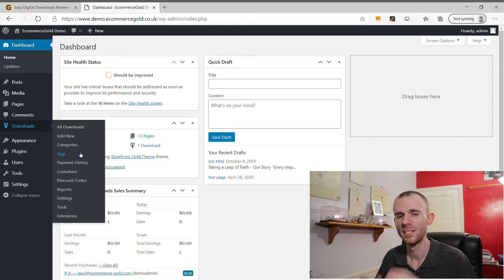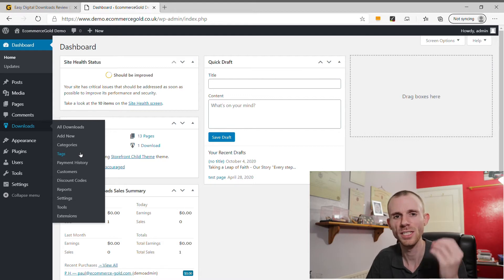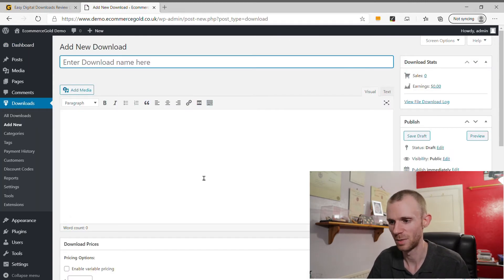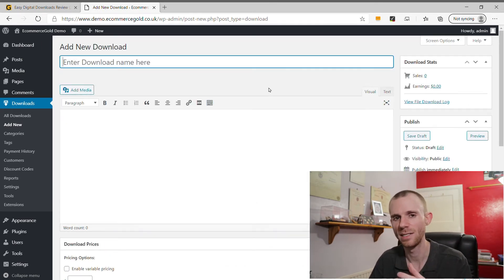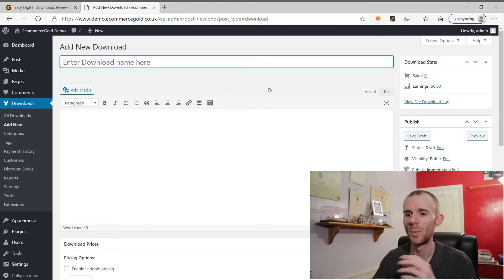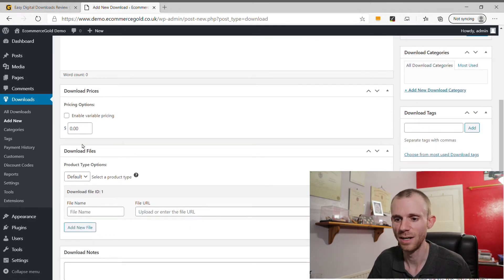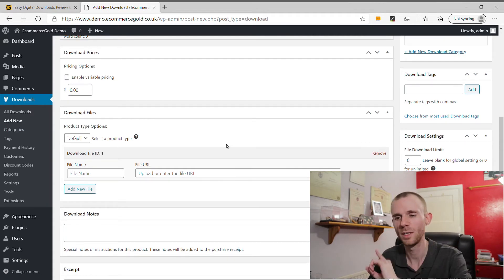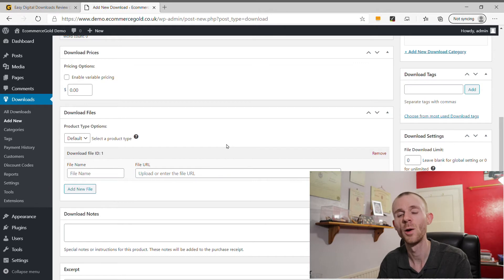Once installed, navigation is fairly intuitive. The plugin adds a 'Downloads' section to the WordPress dashboard with subcategories for downloads, adding new products, categories, and tags. Adding a new product brings up a page based on the classic editor — not Gutenberg — where you add a title, description, set the price, and upload your file. The admin product page is simple and easy to use for anyone familiar with WordPress.